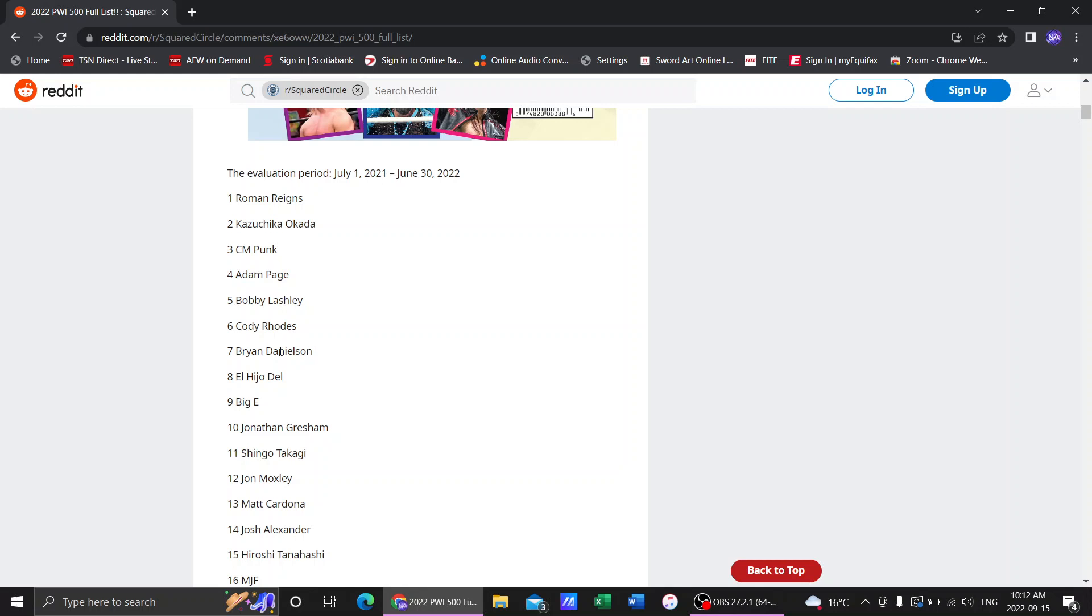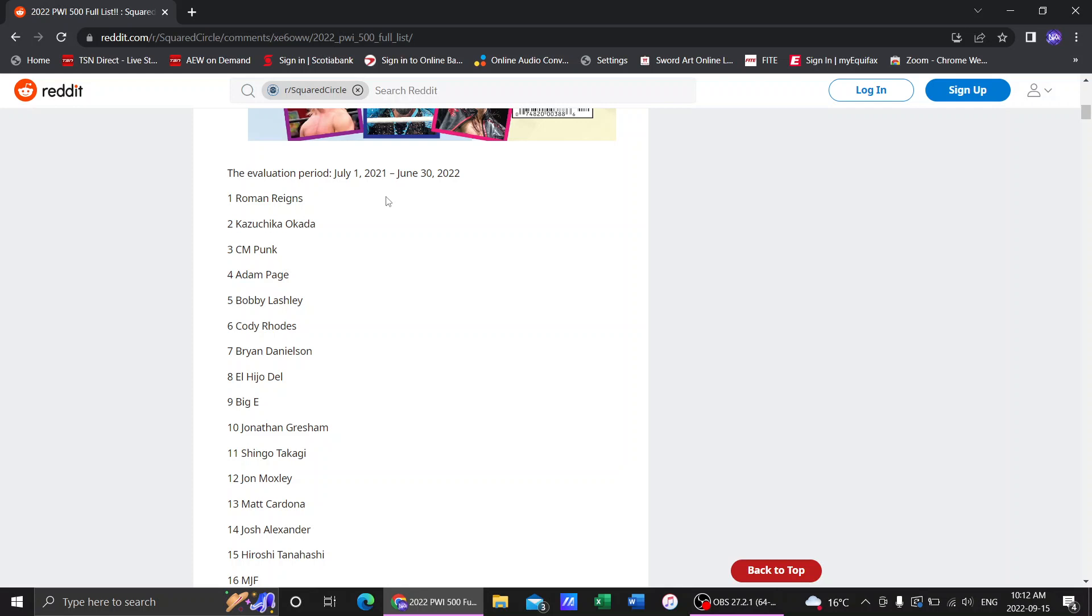Number 7. Bryan Danielson. Arguably I would put him way higher because this evaluation period has been his entire AEW run so far. We have the debut at All Out. The draw with Kenny Omega. The two matches with Hangman Page for the title. The match with Eddie Kingston. The joining the Blackpool Combat Club with Mox.